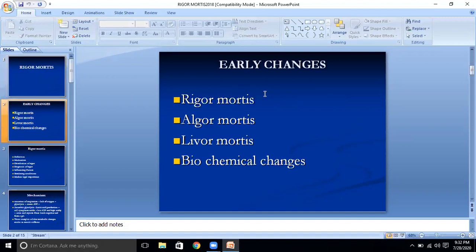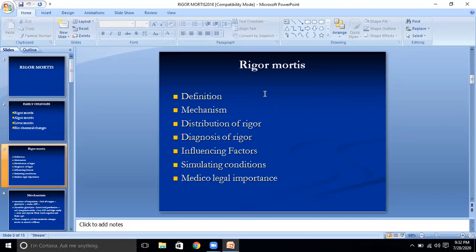These are the early changes: rigor mortis, algor mortis, livor mortis, and biochemical changes. We will study rigor mortis under the following headings: definition, mechanism, distribution of rigor, diagnosis of rigor, factors influencing rigor, conditions simulating rigor mortis, and medico-legal importance of rigor mortis.